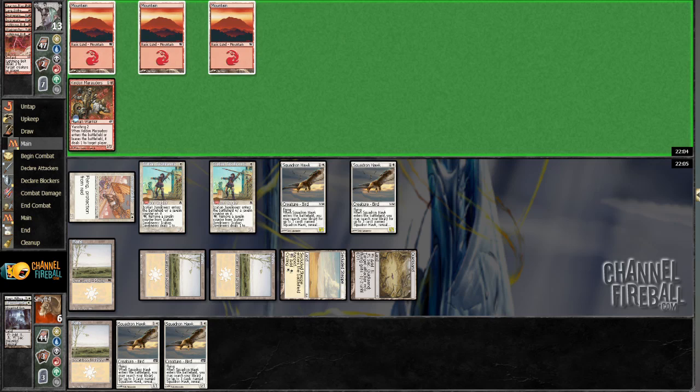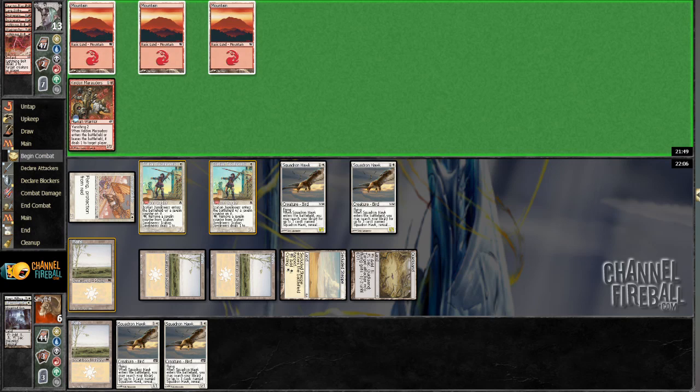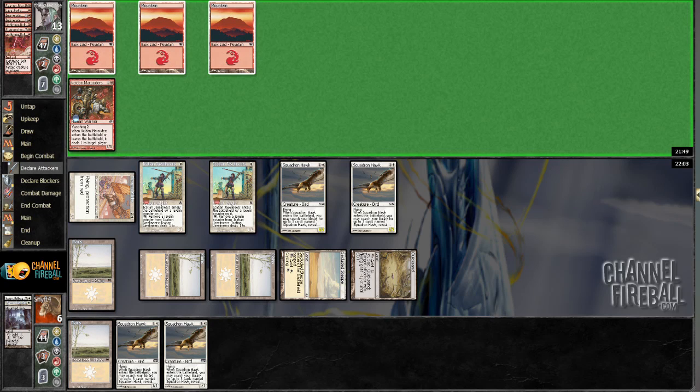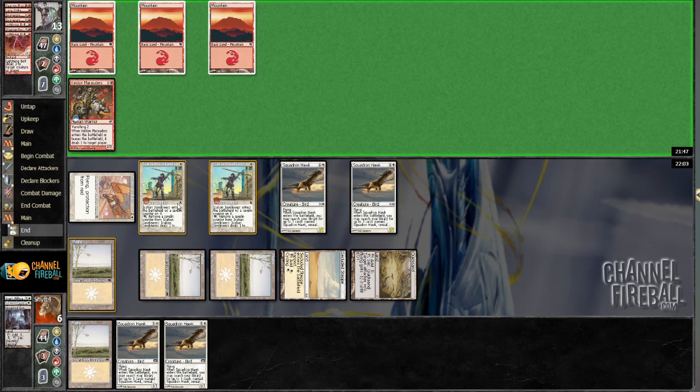So he's basically got 2 turns to kill me. And I can draw Prismatic Strands to just win the game. I mean, so far my opponent had 3 lands in his opener and hasn't played another one since.